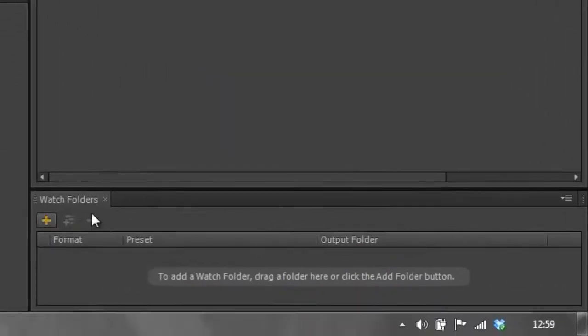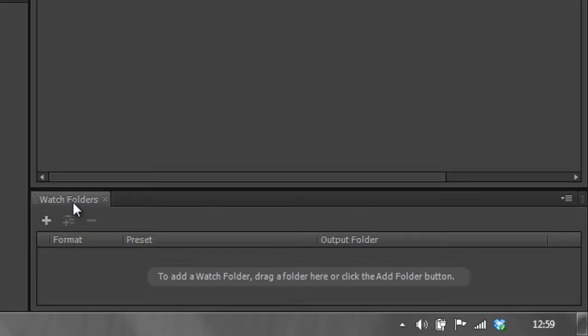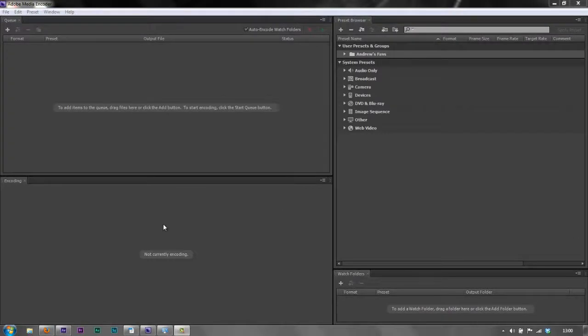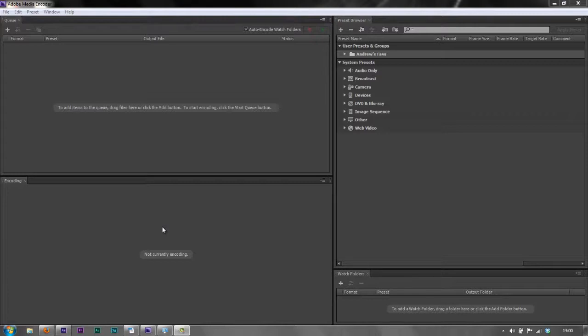We're going to be using the watch folder item down here. Now a watch folder is a folder that you create, usually on your desktop or somewhere where you know where it is, that you can just throw a video file into. Adobe Media Encoder is watching that folder and as soon as it sees a file thrown into it, it says aha, what they want me to do is re-encode it to whatever it's been set up to re-encode to.